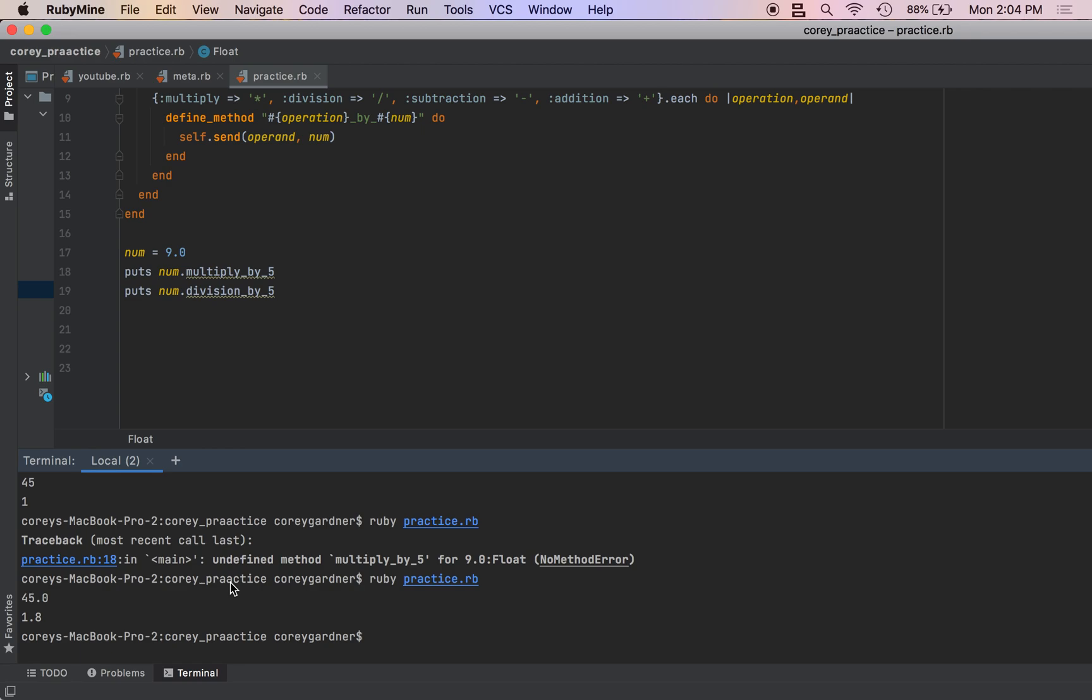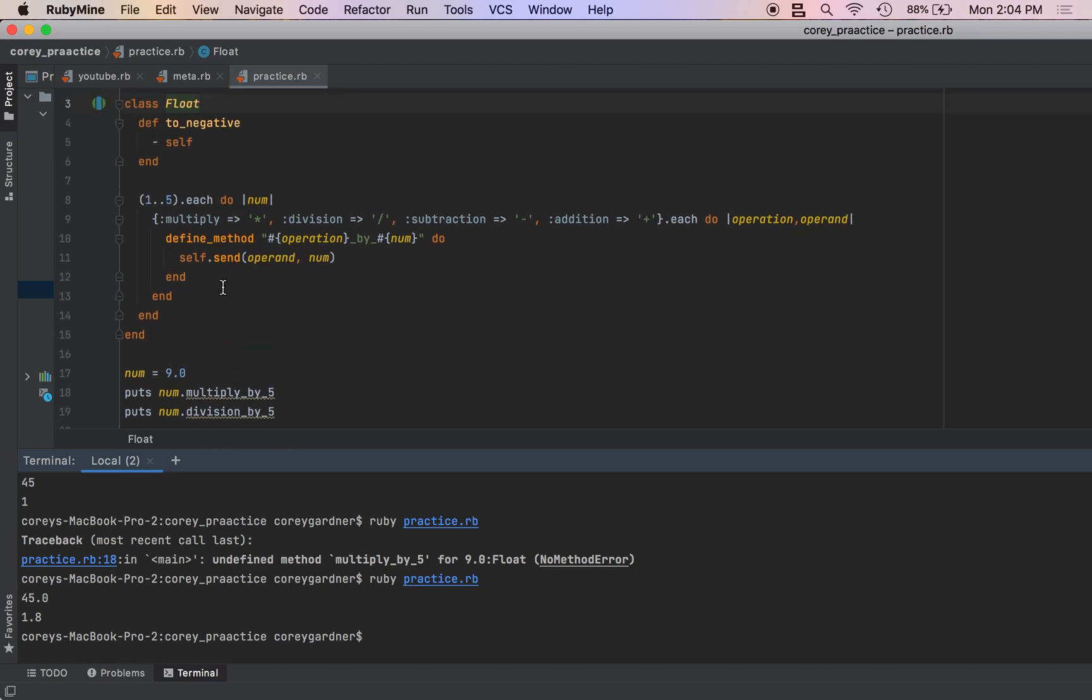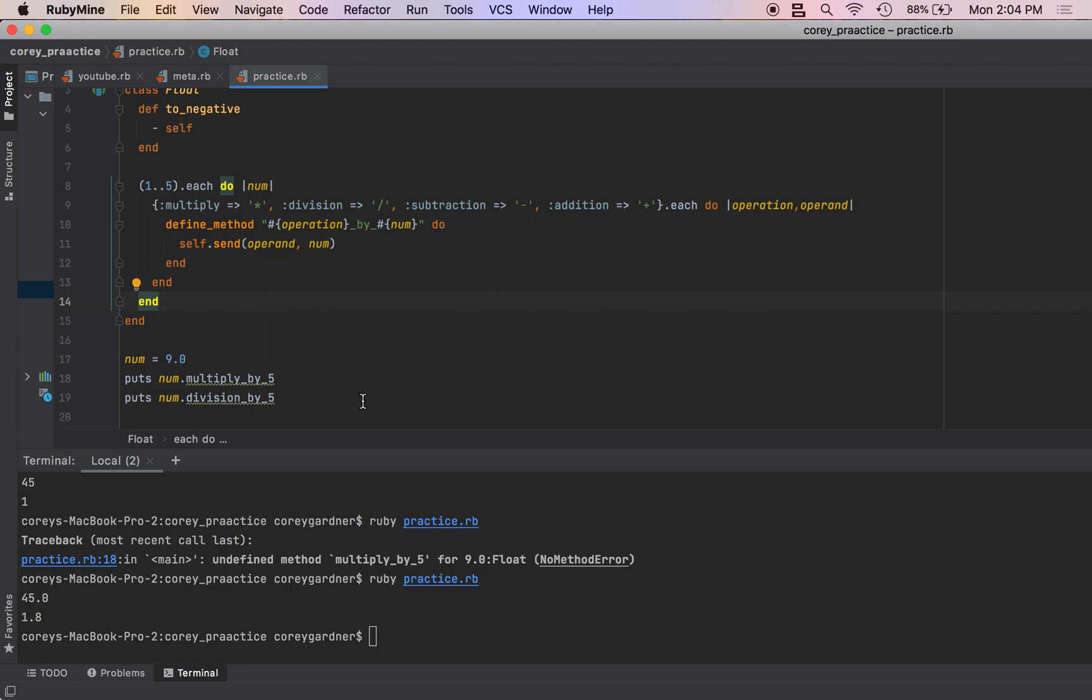It just rounds it. But the point is that in just, what is it, six lines of code we created these methods.